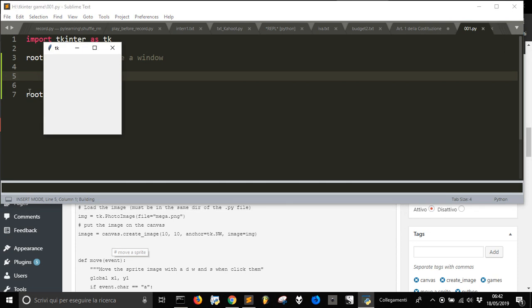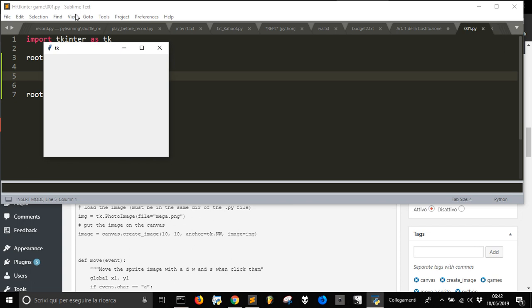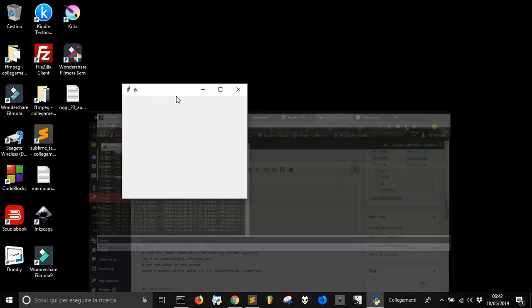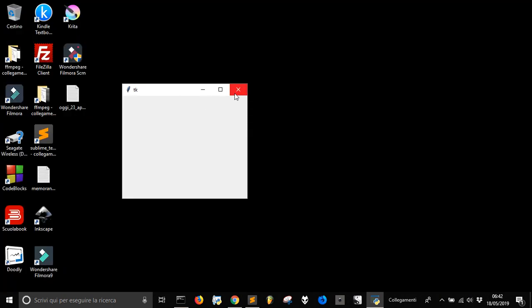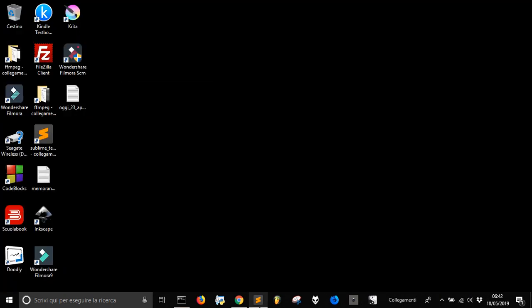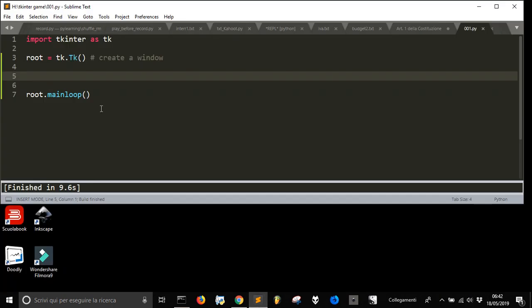So let's start. And here it is, our window. We have done nothing but the window is here yet.